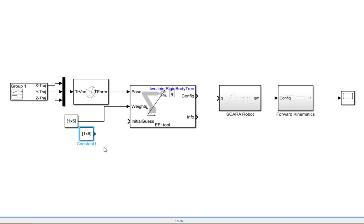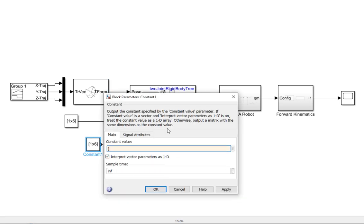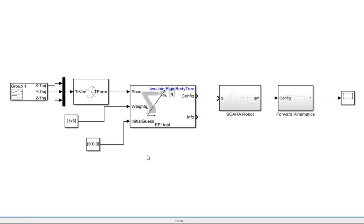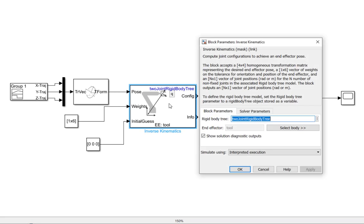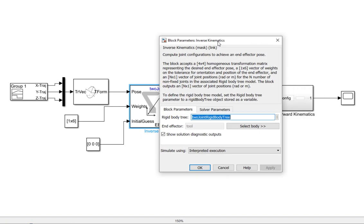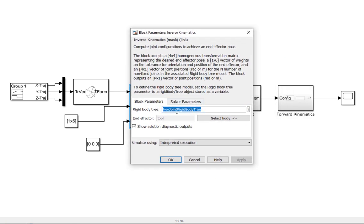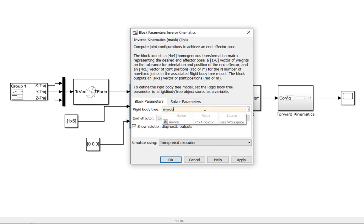After that, the initial guess is the initial joint locations. As we have three joints and all initial locations are zeros, I'm going to provide three zeros. After that, you should double-click on this block to configure some more parameters. The very first thing is to provide the rigid body tree to this inverse kinematics block so that it can calculate the inverse kinematics for your robot. I've already loaded the rigid body tree with the name MyRob, which is in the workspace.